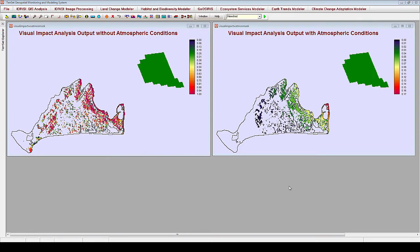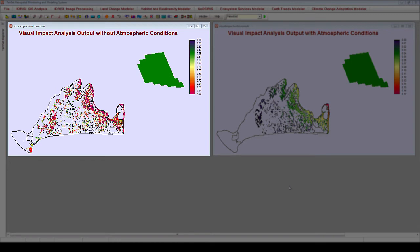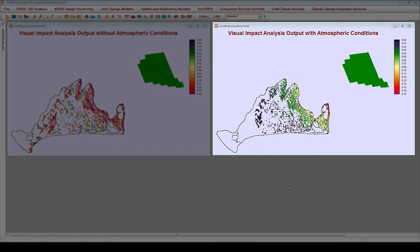Now let's consider a different example of visual impact analysis for a proposed wind farm off the northeastern coast of Martha's Vineyard. These two images show different outputs of visual impact analysis — one with atmospheric conditions incorporated and one without. The left image shows the proportion of the entire wind farm visible at each pixel without atmospheric conditions, where a large proportion of the island can see the majority of the proposed wind farm. The right image incorporates atmospheric conditions with Typical Conditions and Clear selected, showing that the proposed wind farm is barely visible across all locations of Martha's Vineyard, with a maximum visual contrast of 0.17. When Typical Haze is selected, the entire wind farm is not visible from any location on the island.